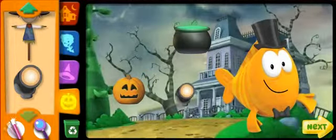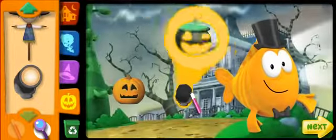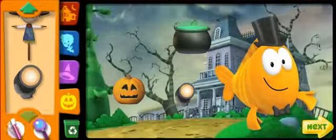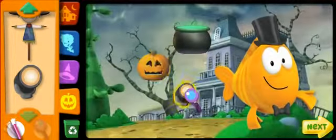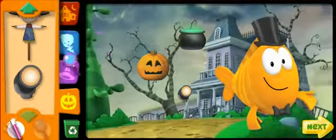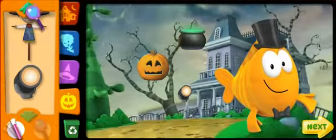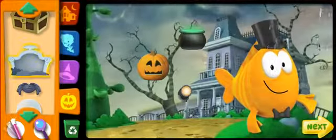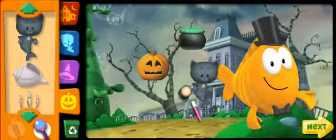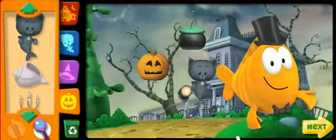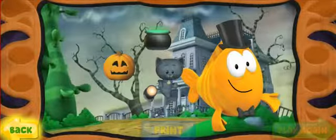Stage lights! Nice job! Decorations! Black cat! Super duper job! Everyone looks terrific in this picture of the party! Click print to print out your Halloween party picture. Click play again if you want to start over. Or click back to keep decorating this party!